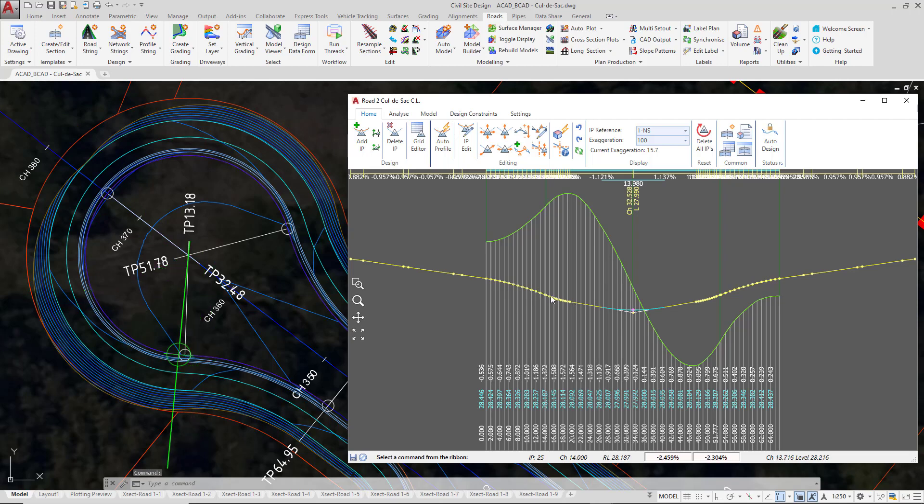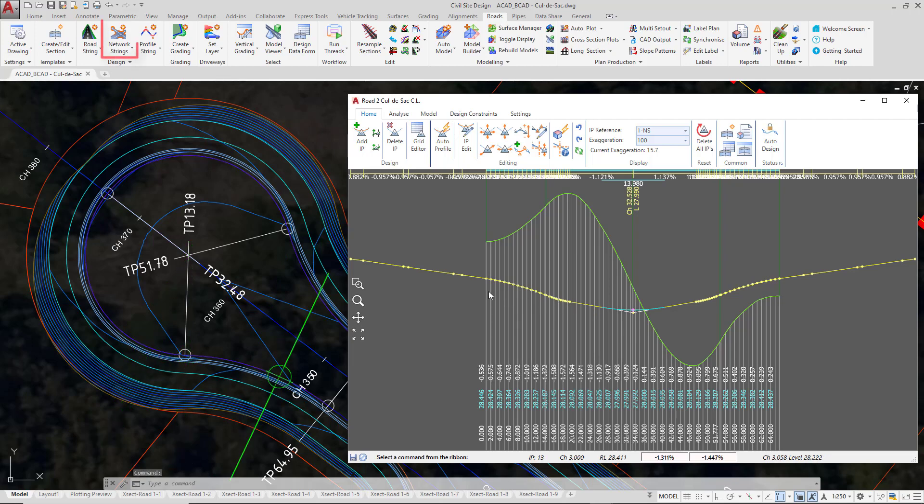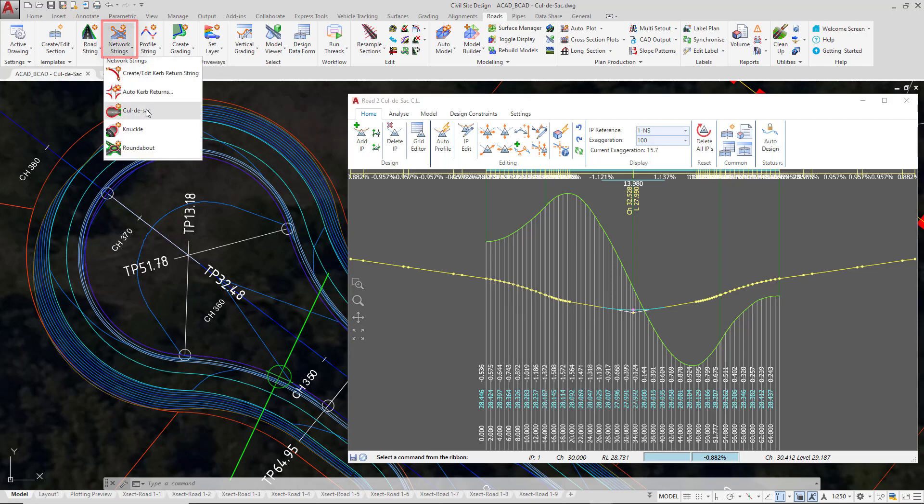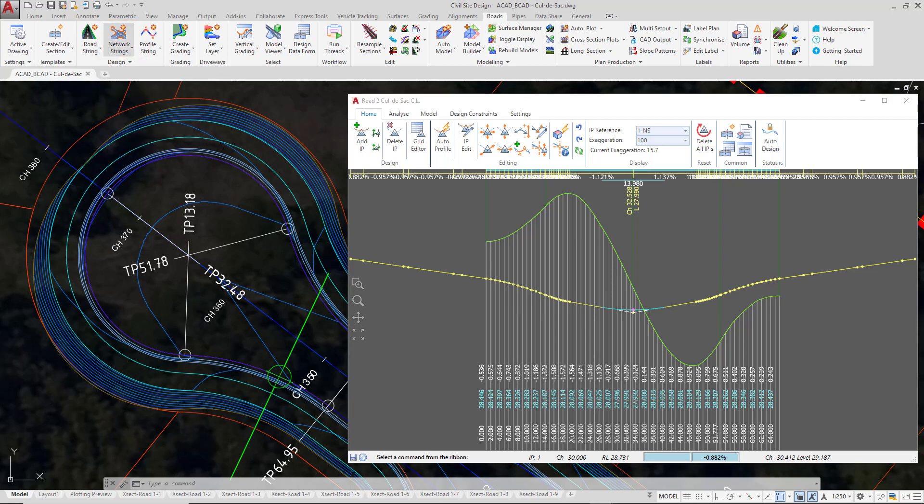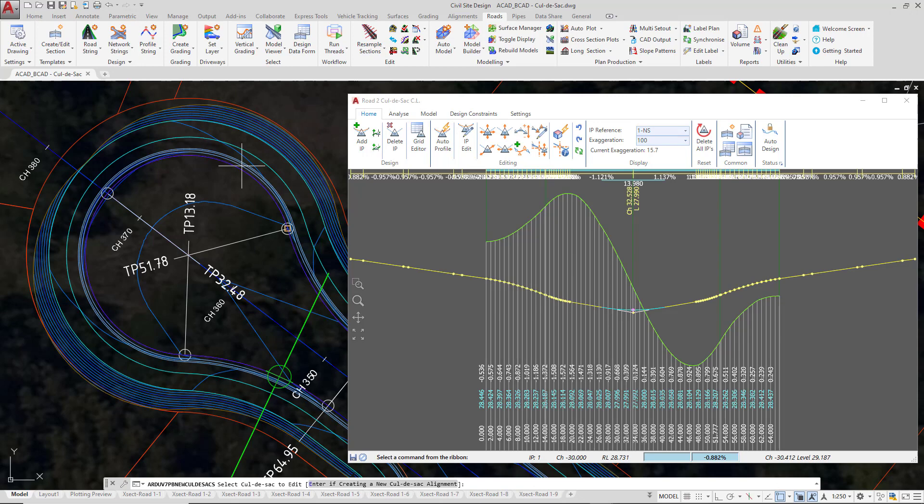If we wanted to reduce the level of automation, we would do this by going back to the cul-de-sac form. Go to the roads tab, network strings pull down, and click on cul-de-sac. Rather than pressing enter, which would create a brand new cul-de-sac, left-click close to the alignment of our current cul-de-sac.